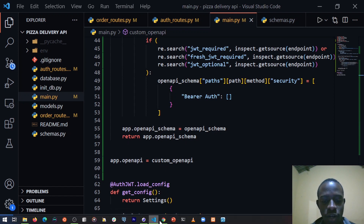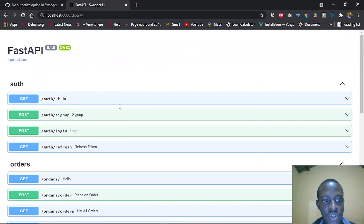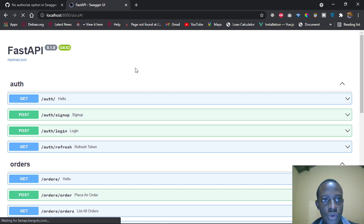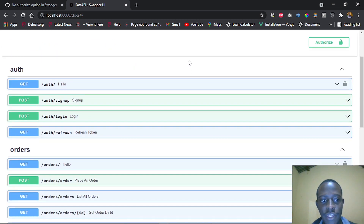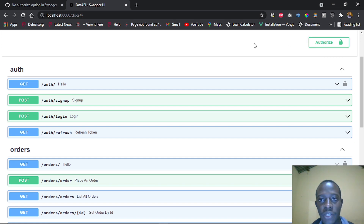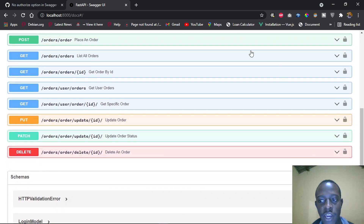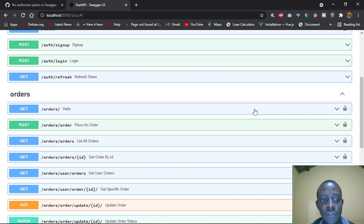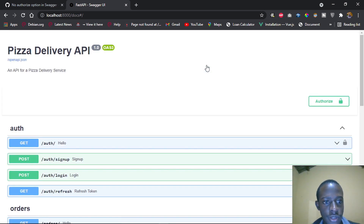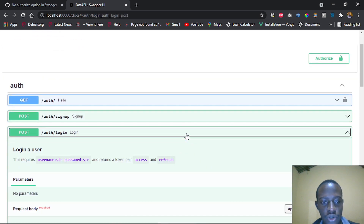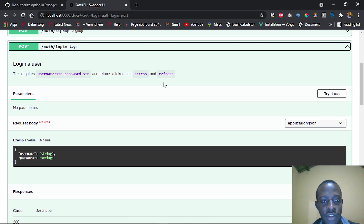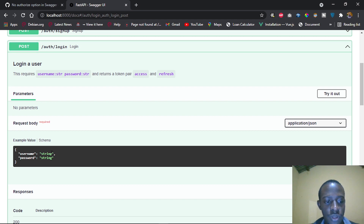If I save this and head over to our Swagger UI at localhost:8000, after a refresh we can see that we've been able to add an Authorize button to our front end. This Authorize button is going to help us access the different routes on our Swagger UI with a JWT. I'm going to head over to the auth/login endpoint. This requires a username and a password and returns a token pair — an access and refresh token.